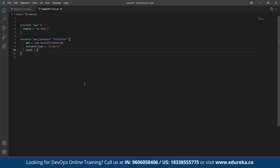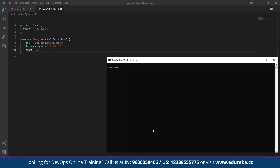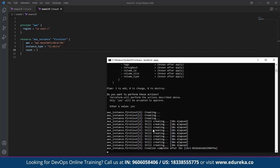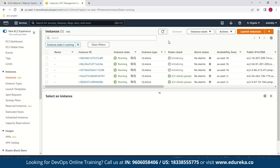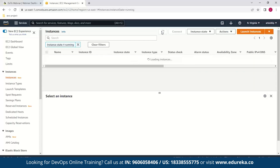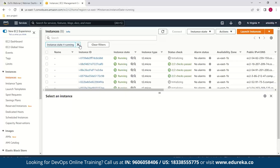Now let's check the second developer's configuration file and make similar changes. We save the file and run terraform apply from User B's side. Again we get a confirmation message saying three resources have been added.